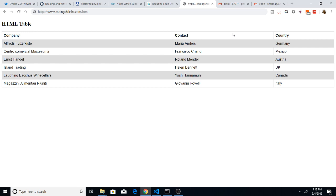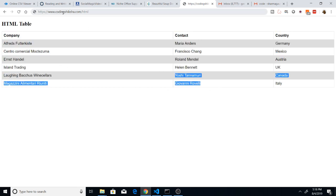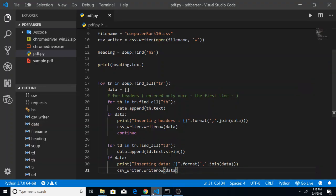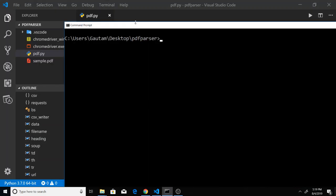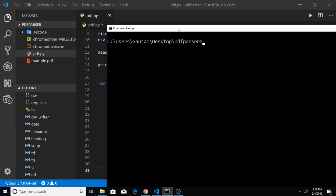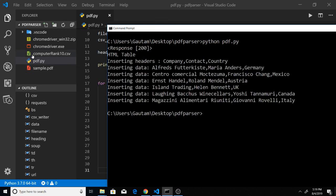This is the application that we will be building. You can see that this is an HTML table which is located on this address. This is my Python script. Now if I run the script you will see that a new CSV file will be created. Let me just run the script here. You will see that a new CSV file has been generated and all the table data has been inserted into this file.